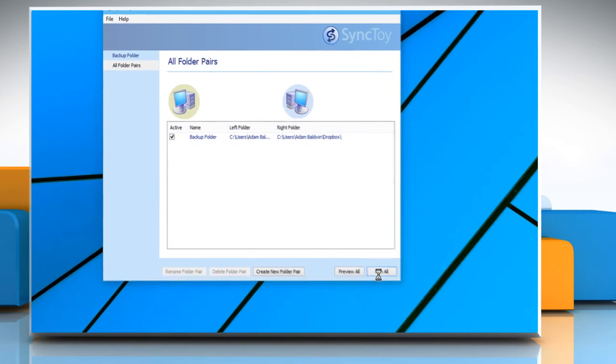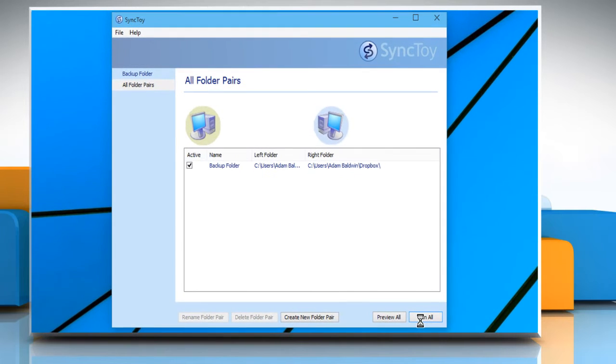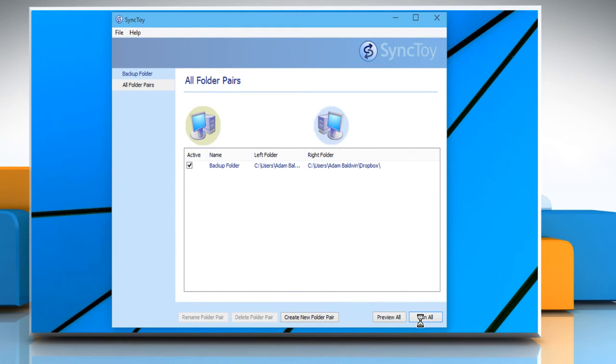See? That wasn't hard at all. Thanks for watching. For more details, click on the i icon on the top right of the video.